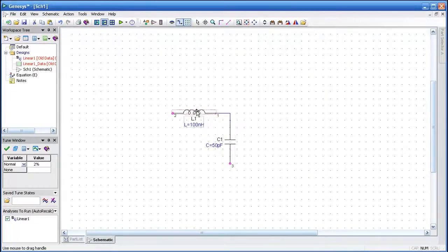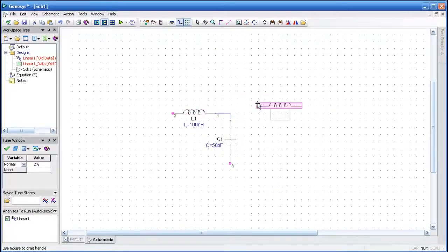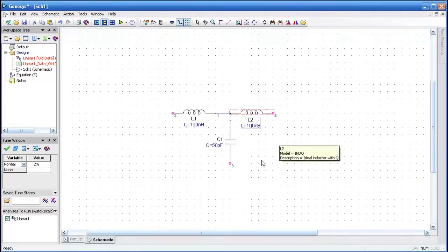Now I'm going to duplicate this inductor by selecting it and then pressing Ctrl+D. Notice when I press the F3 key, I can rotate the component. I'll connect it.